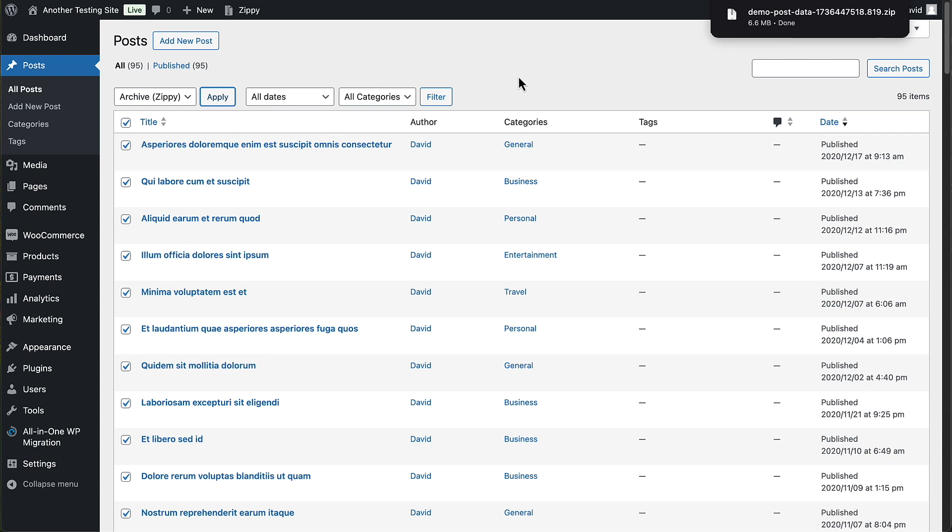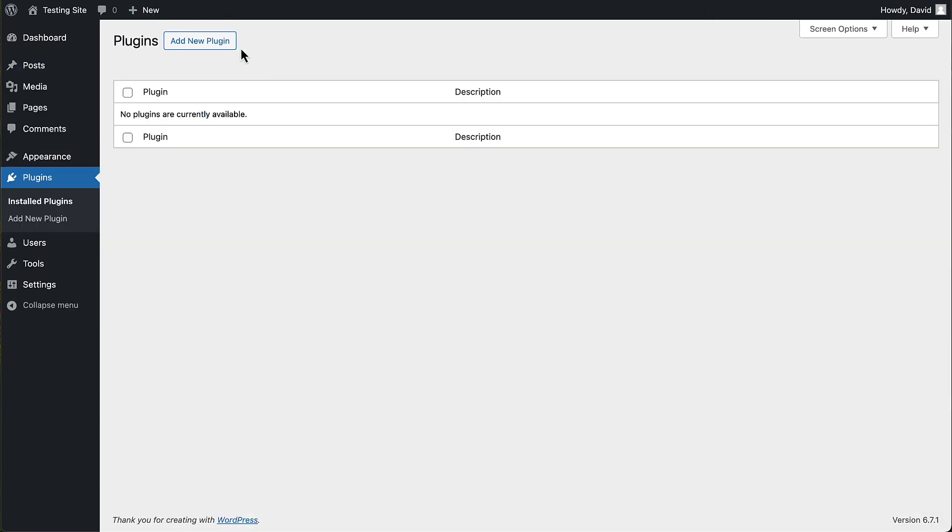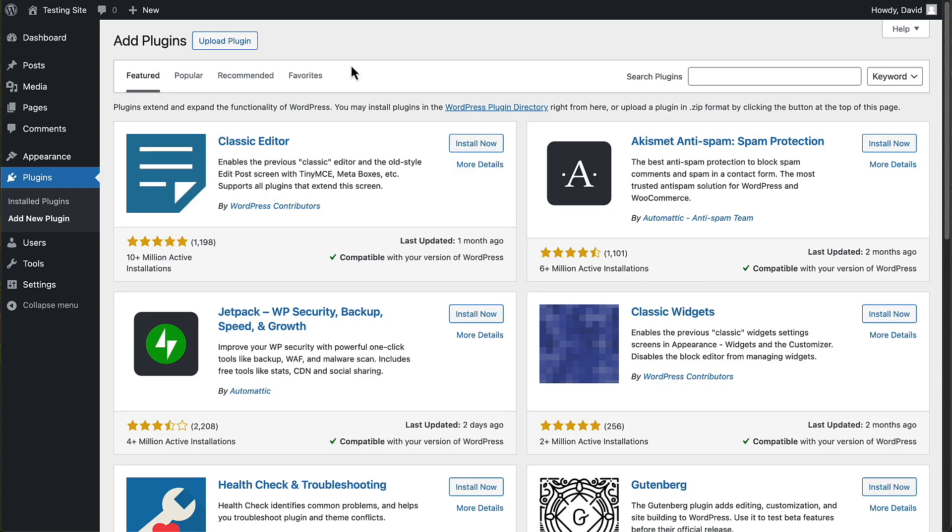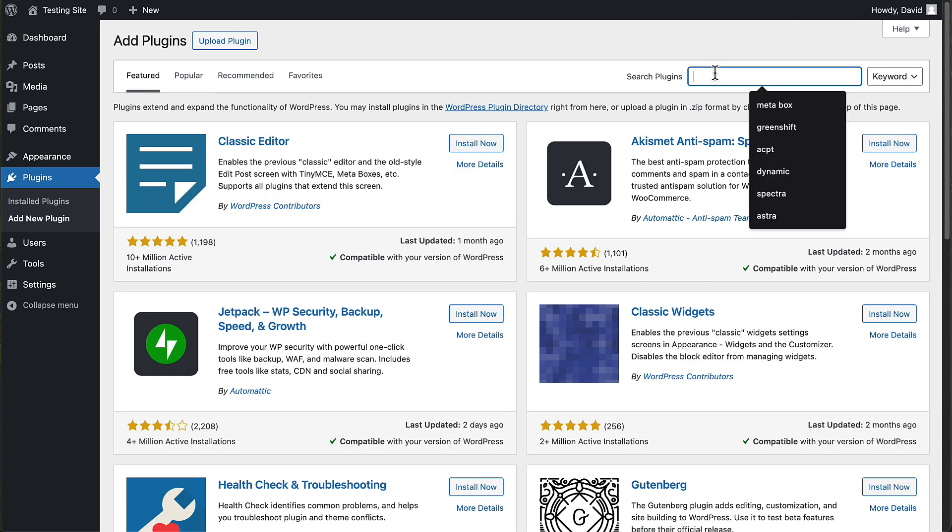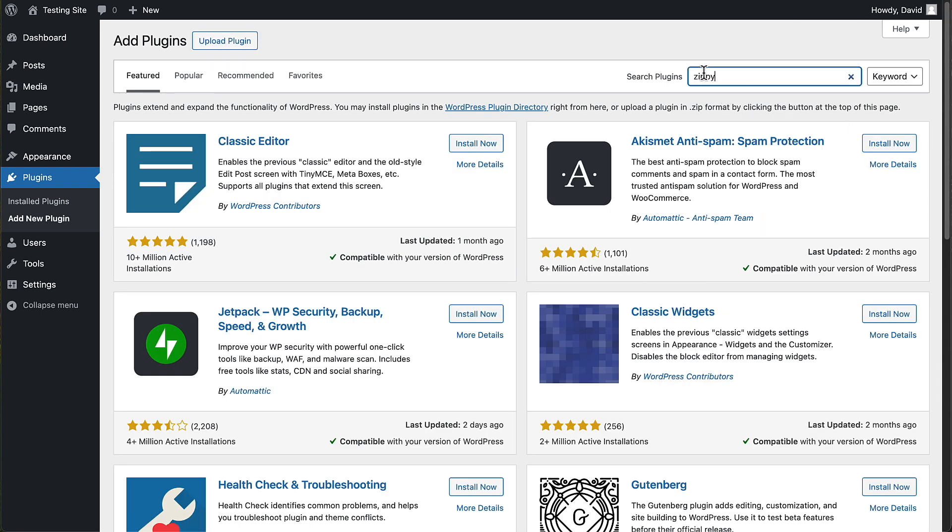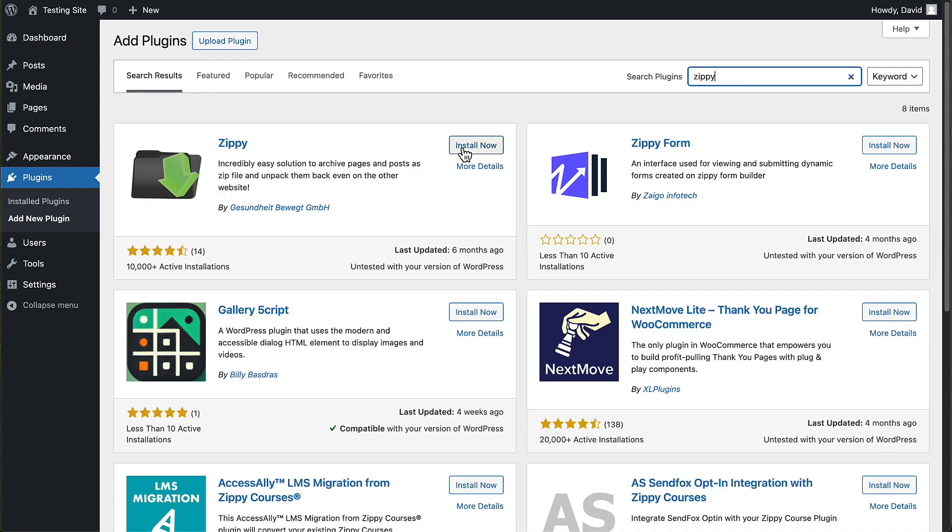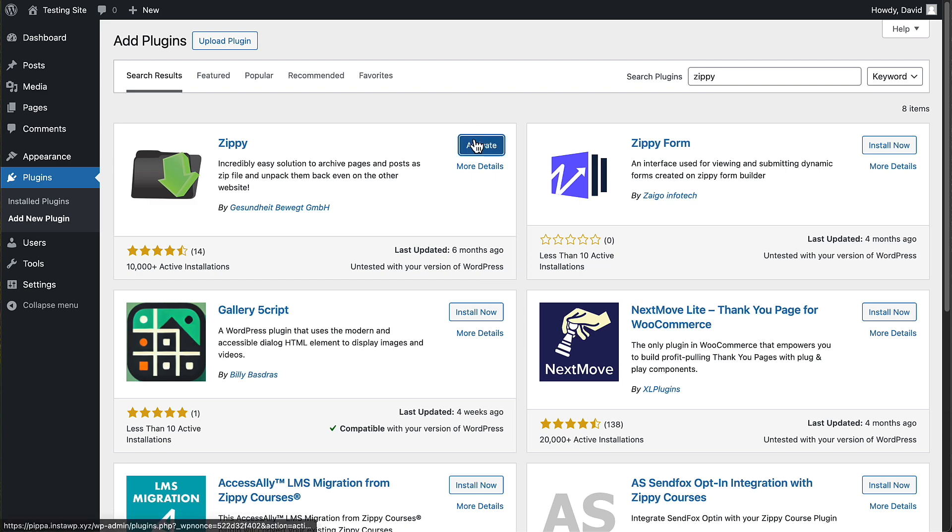Now, let's go back to the site that doesn't have any posts on it. And let's add the Zippy plugin here and install it and activate it.